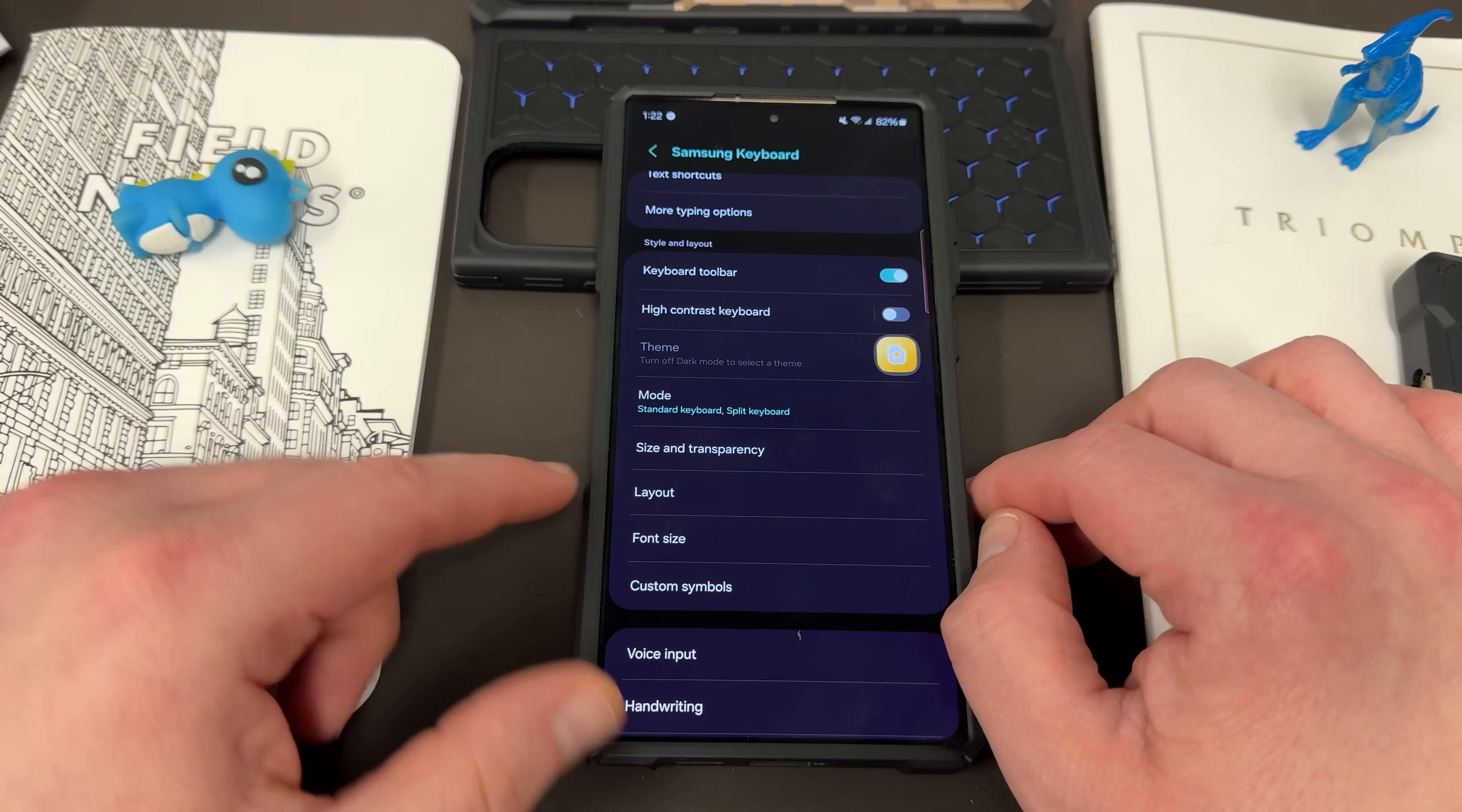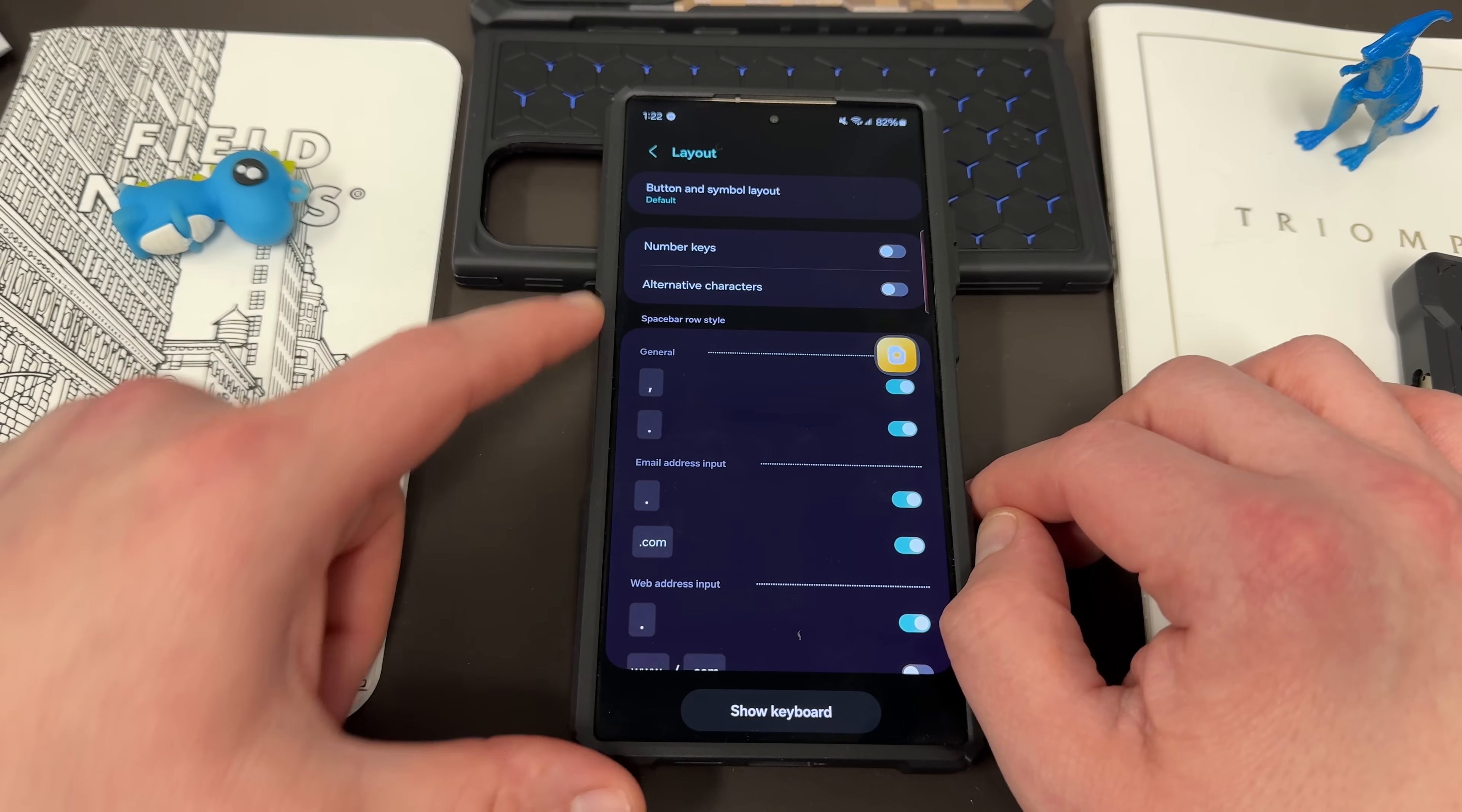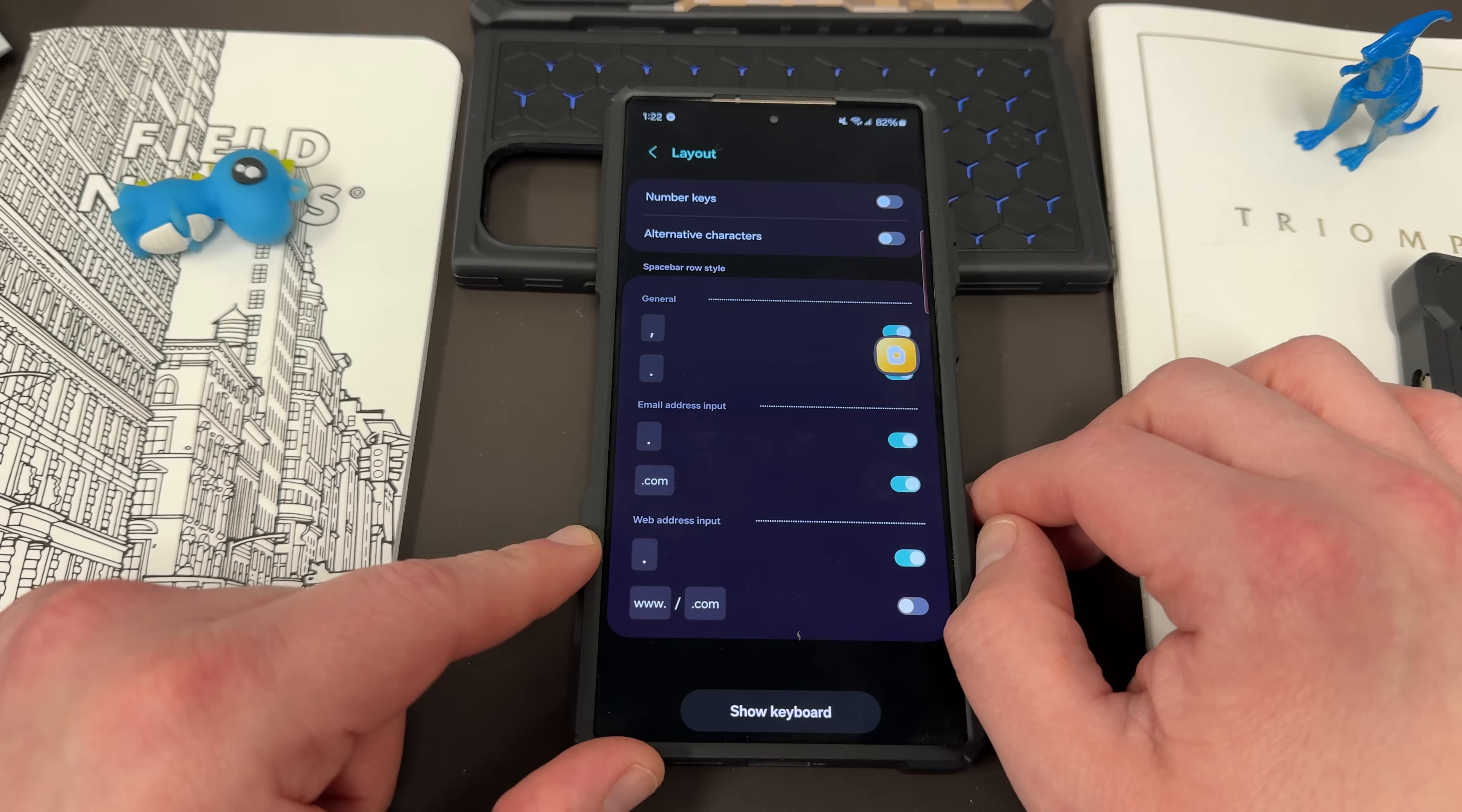The other thing is to choose the layout. You can change the layout here of the device. You can choose if you want number of keys, alternative characters in there, the period, the space, what you want for email address and web address.